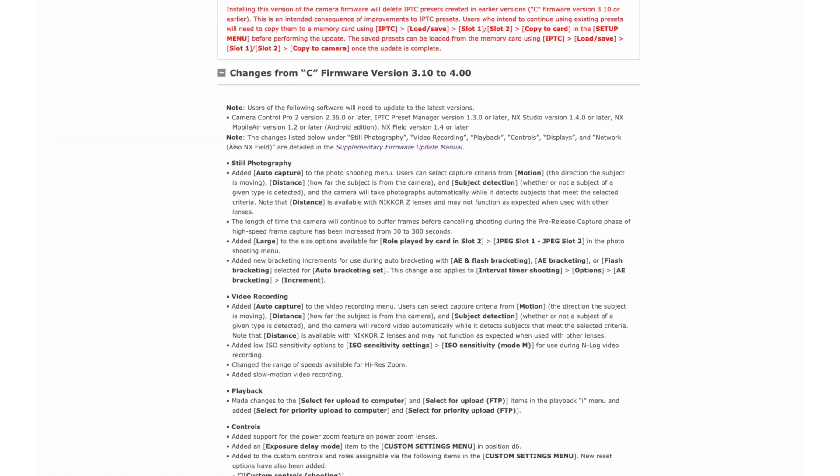There are lots of other new additions in firmware 4, some that I'll use and others I'll probably forget about after this video. The length of time the camera will continue to buffer frames before cancelling during pre-release capture in high-speed frame capture has been increased from 30 to 300 seconds — that's like 5 minutes. Low ISO sensitivity options have also been added to ISO sensitivity settings, ISO sensitivity mode M, for use during N-log video recording.